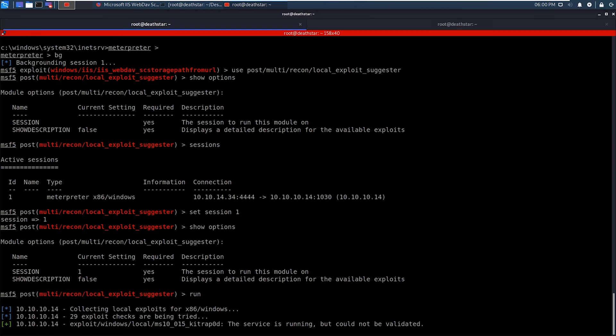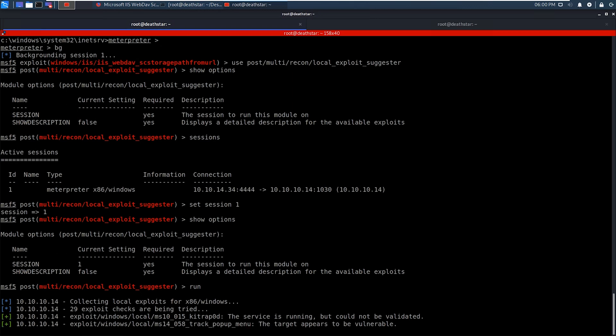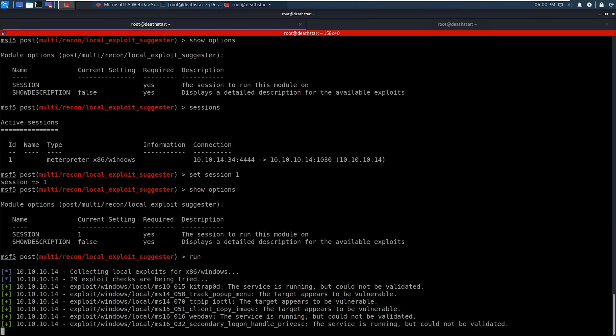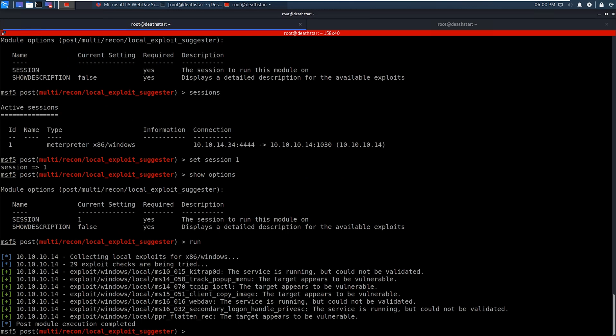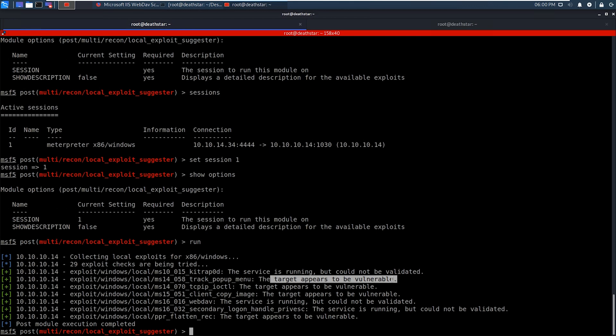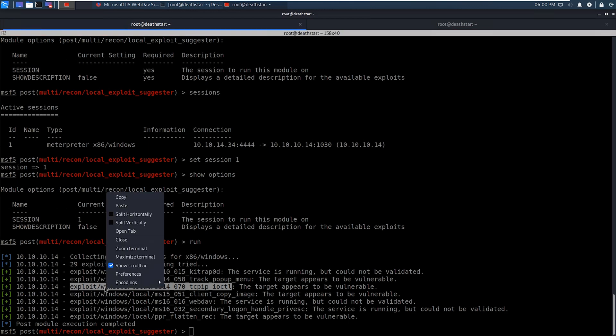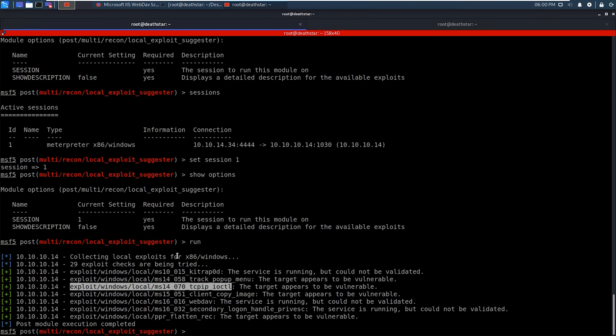All right. And as you can see, we're starting to get some results back as far as what some potential exploits can be. Now, when you see this, you want to look through them. And you'll also see that, like on this one, the service is running, but it can't be validated. The target appears to be vulnerable. So that can help you prioritize which ones you check. Obviously, you want to go through a whole bunch of them until you find one that works. But that can help you as far as prioritizing the different exploits. So I'm not going to go through all of these ones because I already know which one works. And it's this one right here. But of course, if this was a real life scenario, you would want to test all of them until you get one that works.